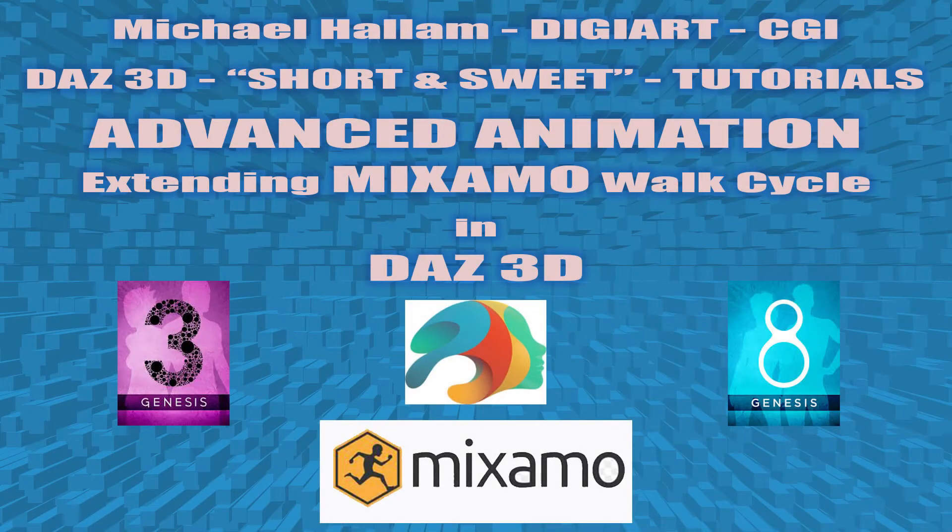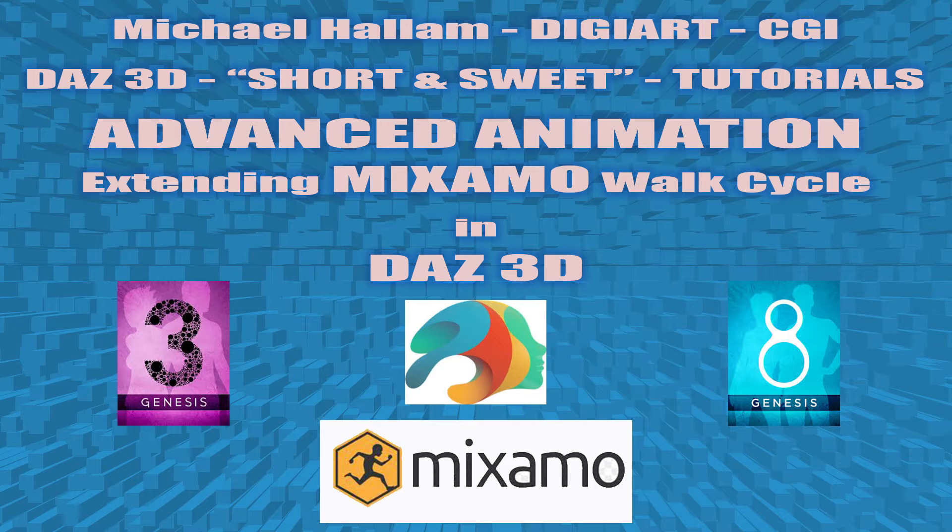Hello everyone, this is Mike from Michael Hallam Digiart CGI. I'm going to do another tutorial. This is the third in the series of the short and sweet tutorials.